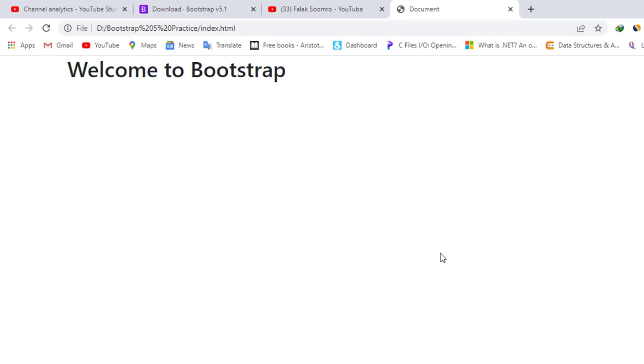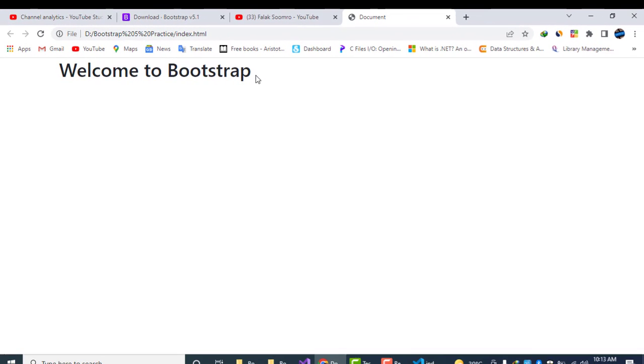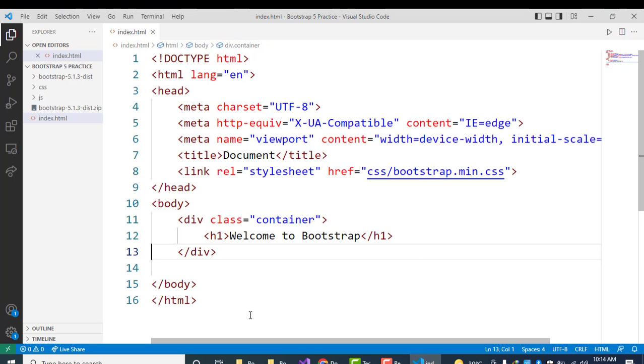Now you can see the result would be different. Now this is the container. By using this container class we will be able to set our content in between some spaces, you can see here the space and here also. By this way we can connect our downloaded CSS file in our HTML page.